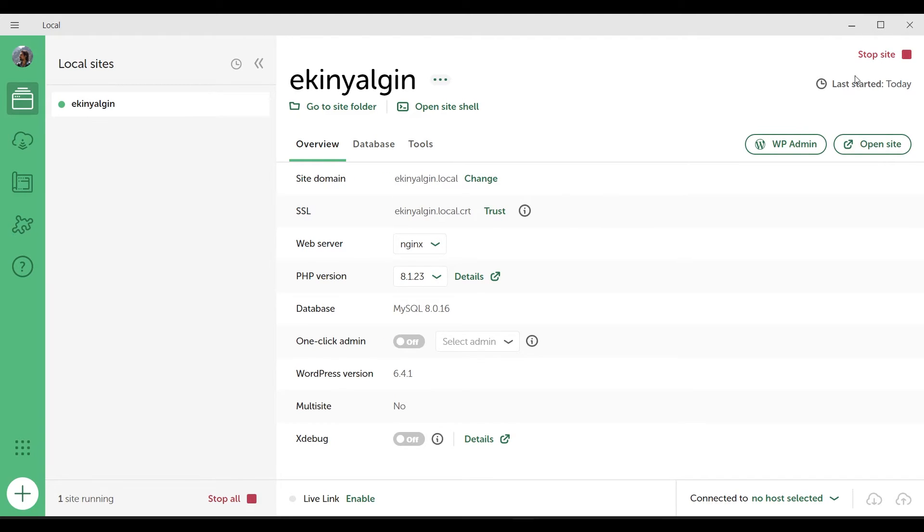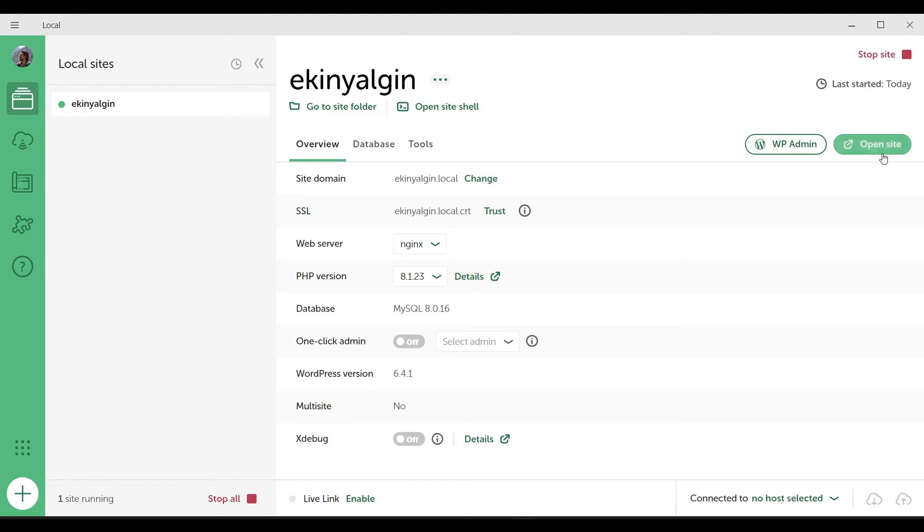We use Adminer to access the information in the database. After our site is imported here, the site starts running automatically. This means that if we enter ekinyalgin.local in the browser, we expect the site to run. We can do the same by clicking directly on the Open Site button.